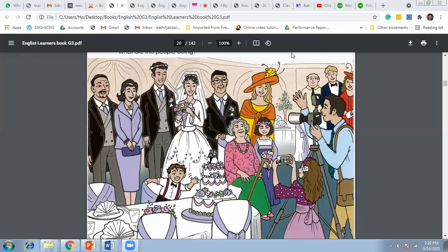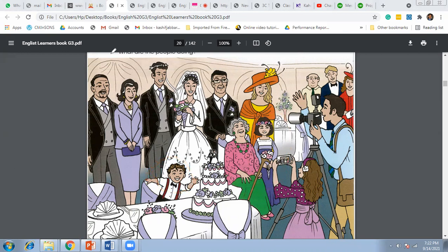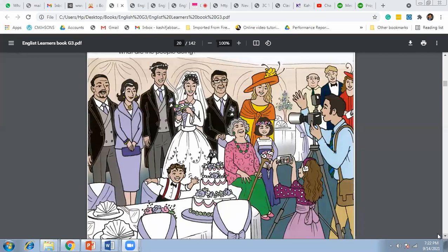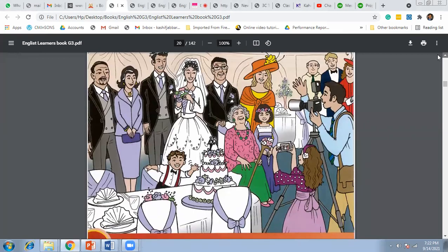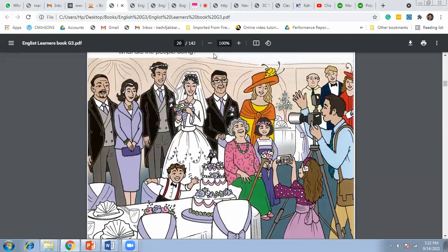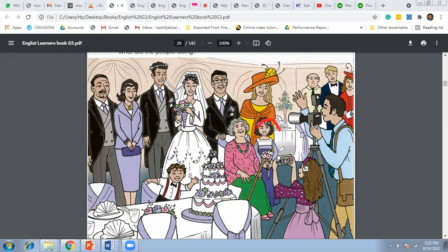There are a few more words: granddaughter and grandson. She is the granddaughter and he is the grandson. Then we have uncle, aunt, and cousin. This is the uncle, she's the aunt, and this girl — the daughter of the uncle and aunt — she is the cousin of Christina. And this boy as well — these are the cousins.